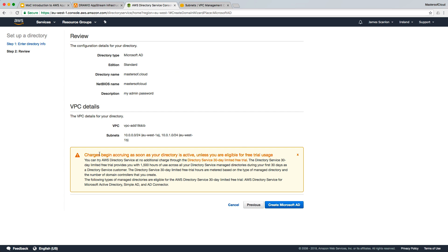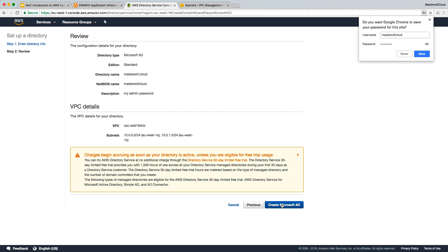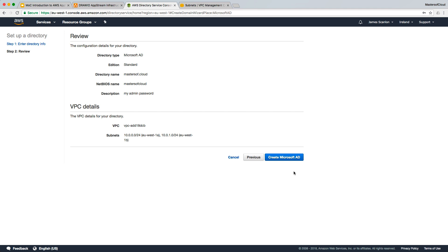Note that charges begin accruing as soon as your directory is active, unless you're eligible for the free tier. You can try the AWS Directory Service at no additional charge through the 30-day free trial — covering AWS DS for Microsoft AD, Simple AD, and AD Connector. I'm going to go ahead and create. We won't keep this directory service running for long, as it can end up being quite expensive when running 24/7.